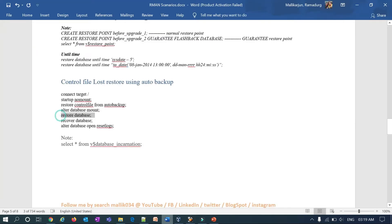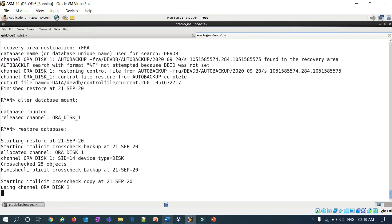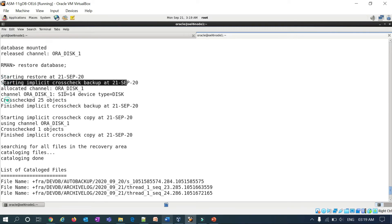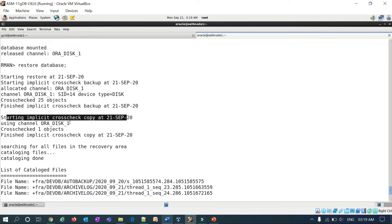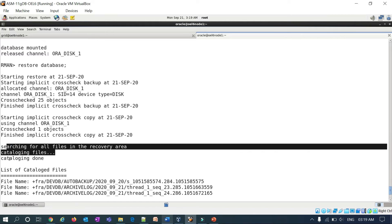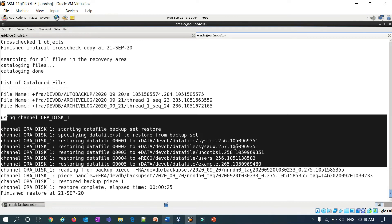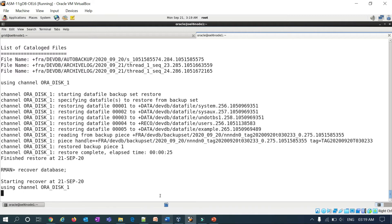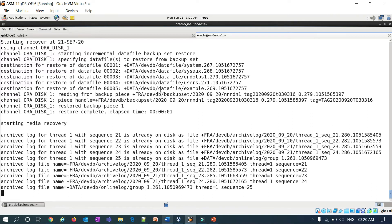With the database mounted, you can now run restore database followed by recover database. The restore starts and you can see it is performing an implicit cross-check of backups — cross-check completed, 25 objects found. It then performs an implicit cross-check of copies and searches for all files in the recovery area, catalogs them, and you can see the auto backups, archive logs, and data files being restored. Restore is done. Running recover database, it applies all archive logs and all incremental level 1 backups.